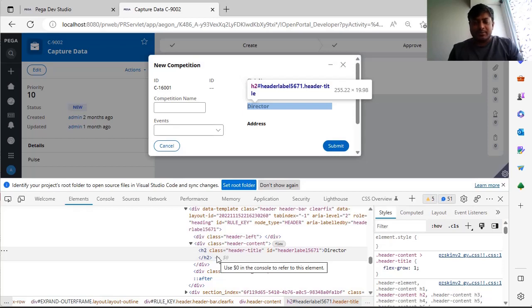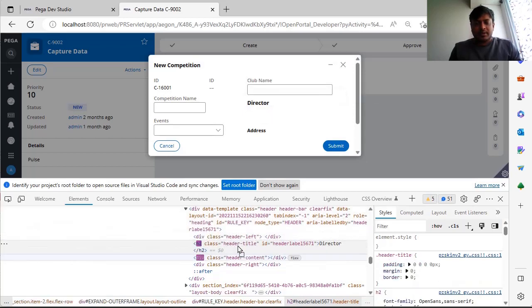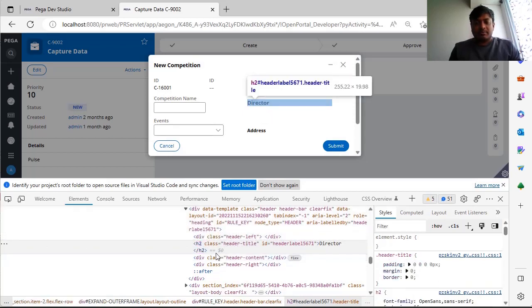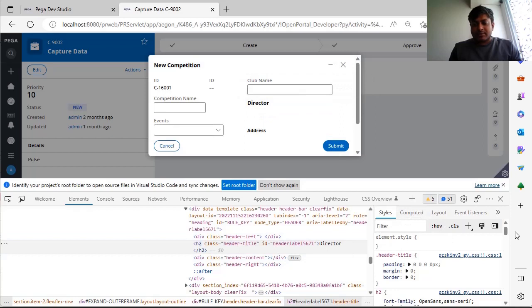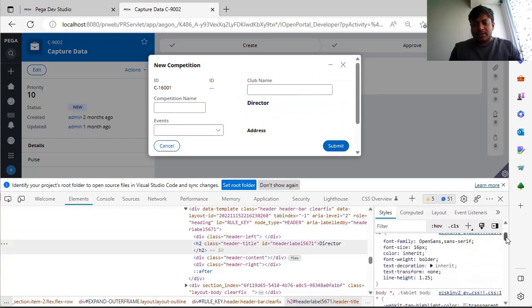And this one you can see, this is an entire HTML code. For example, this is tiles. So here if you see, this is H2, this is open spans, font family.